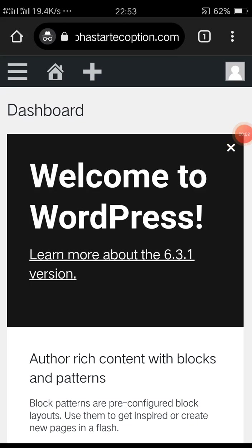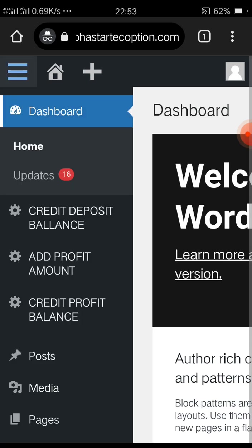Alright bro, this is the video you've been waiting for for a very long time now. I'm keeping to my promise. So first, log into your WordPress dashboard.